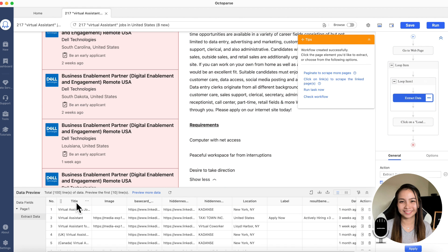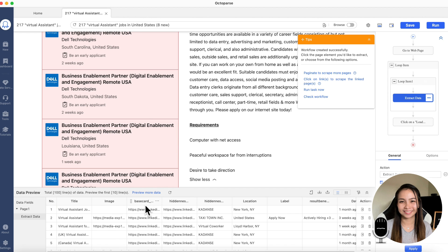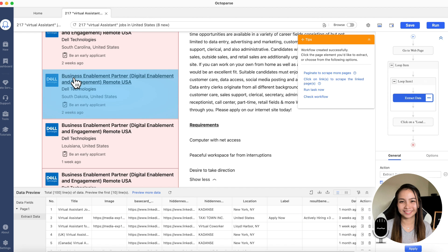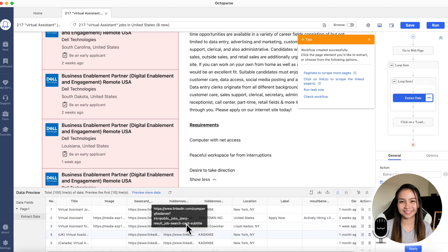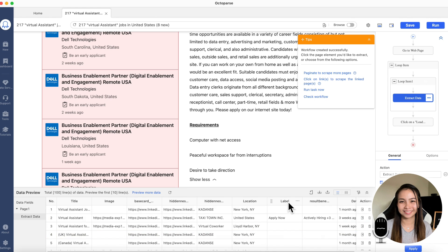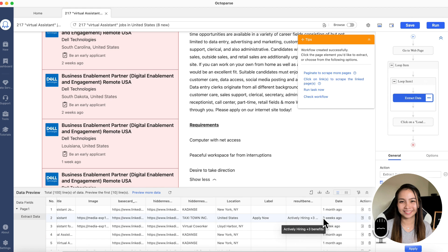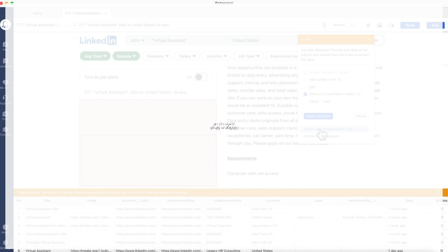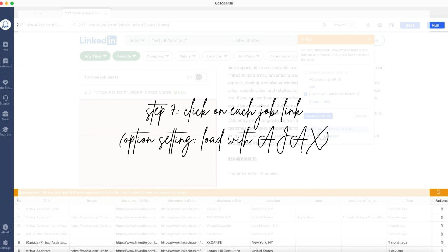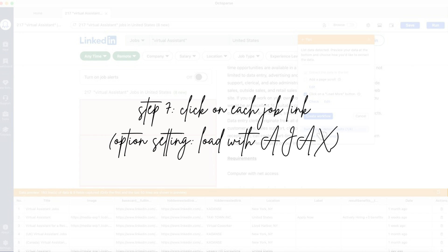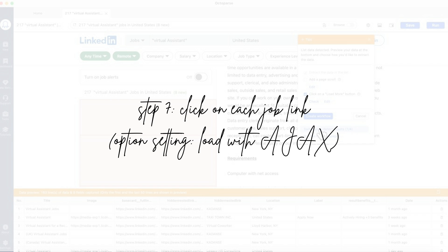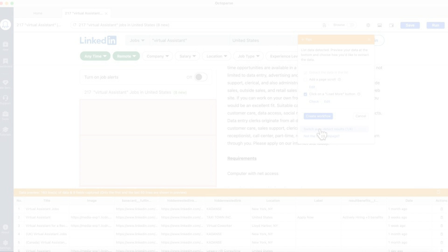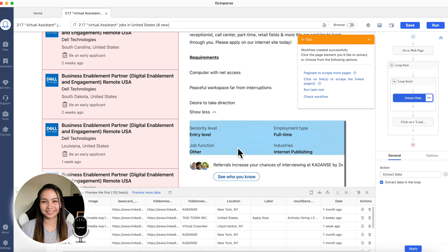Now, we have the title. This is the title. This is the image. Then base card. This is the full link to the job description. Each job description has a link. And then, this is also the company link. This is the company name. And then, this is the location. Label. We can remove this later. This one as well. And the date also of posting is there.